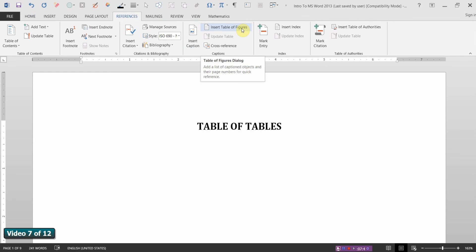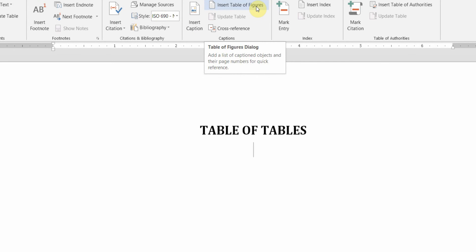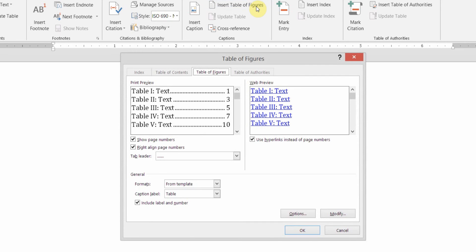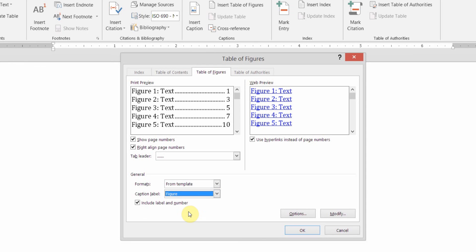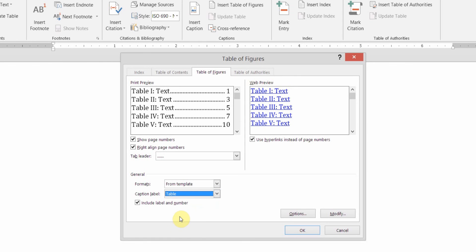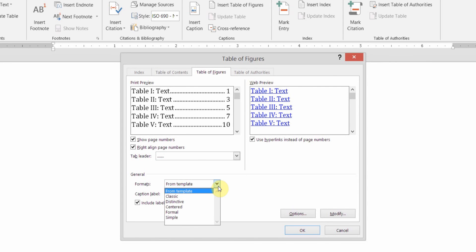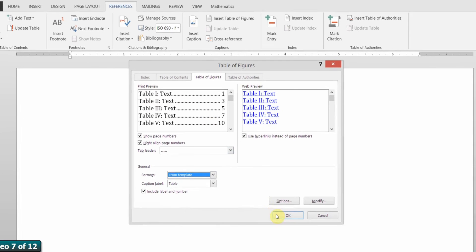Again, we're going to go to the references tab and insert table of figures. I know it says figures and we want tables, but that's the only option for us. We choose insert table of figures. And under caption label, if we chose figure, then it would generate a table of figures. But if we choose table, then it generates a table of tables. So Word picks up the name table in the captions that you've created. We're going to use the same format as before. From template is a good style for ACS.